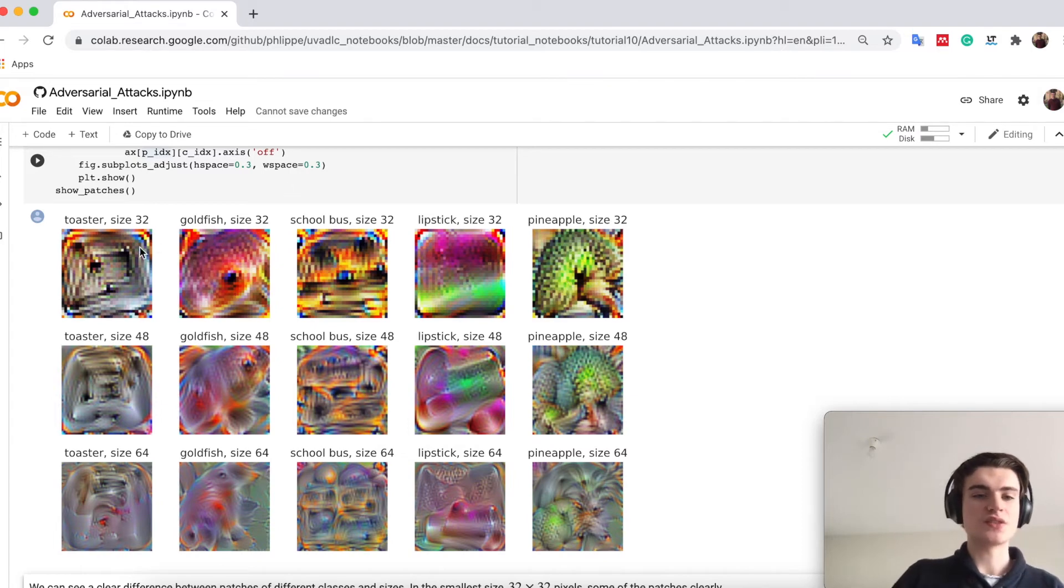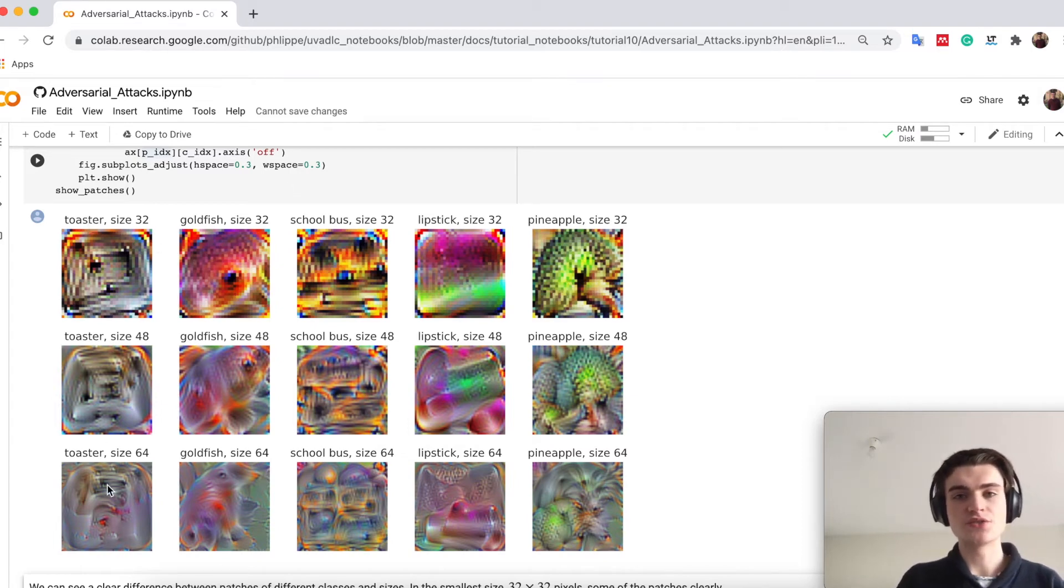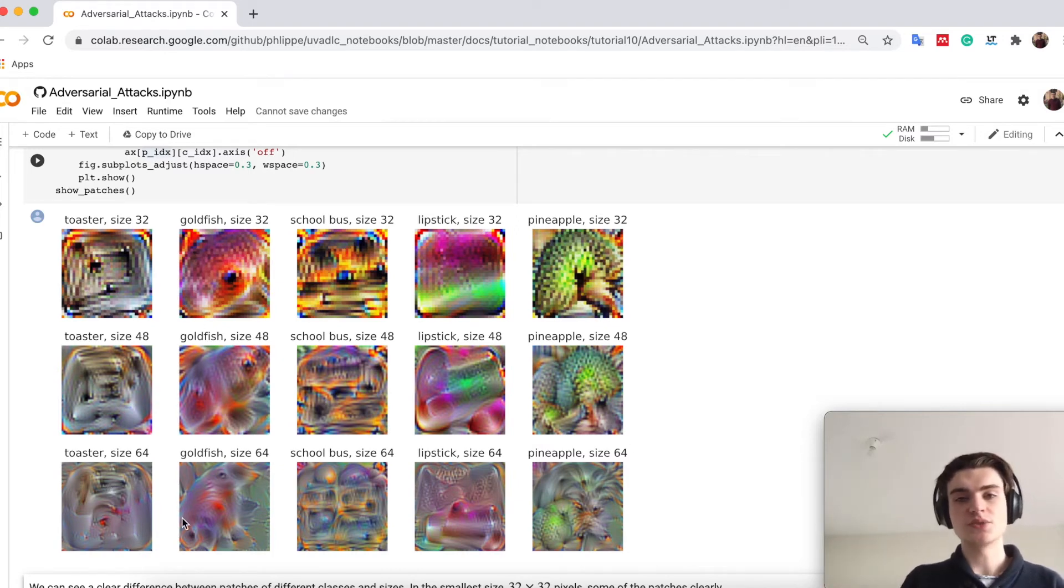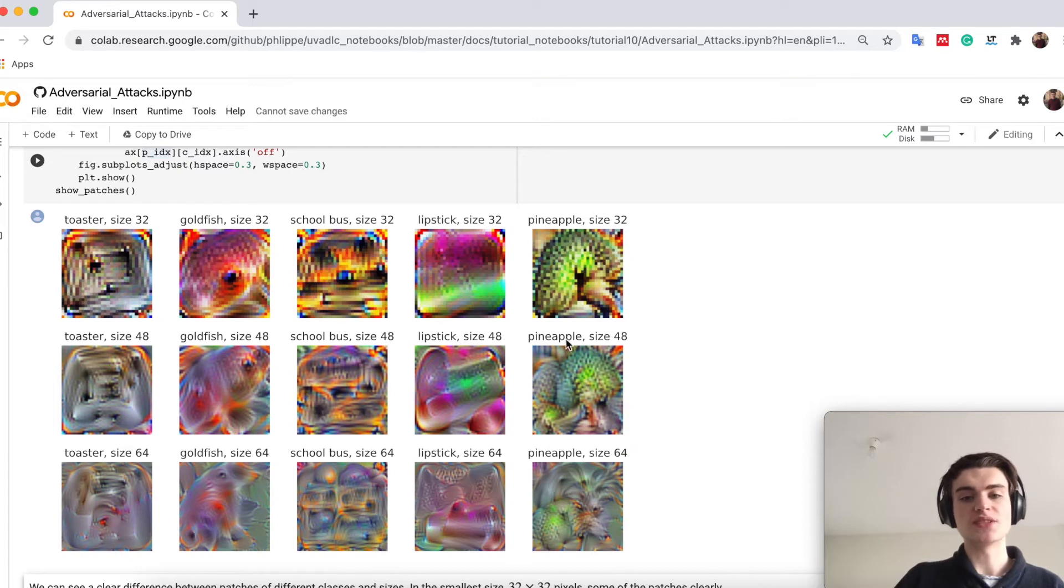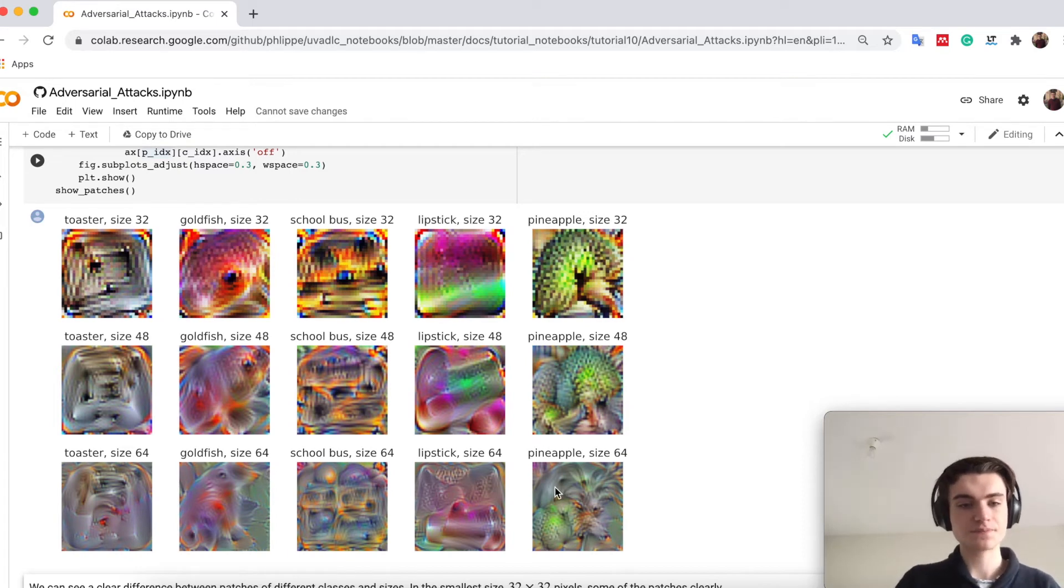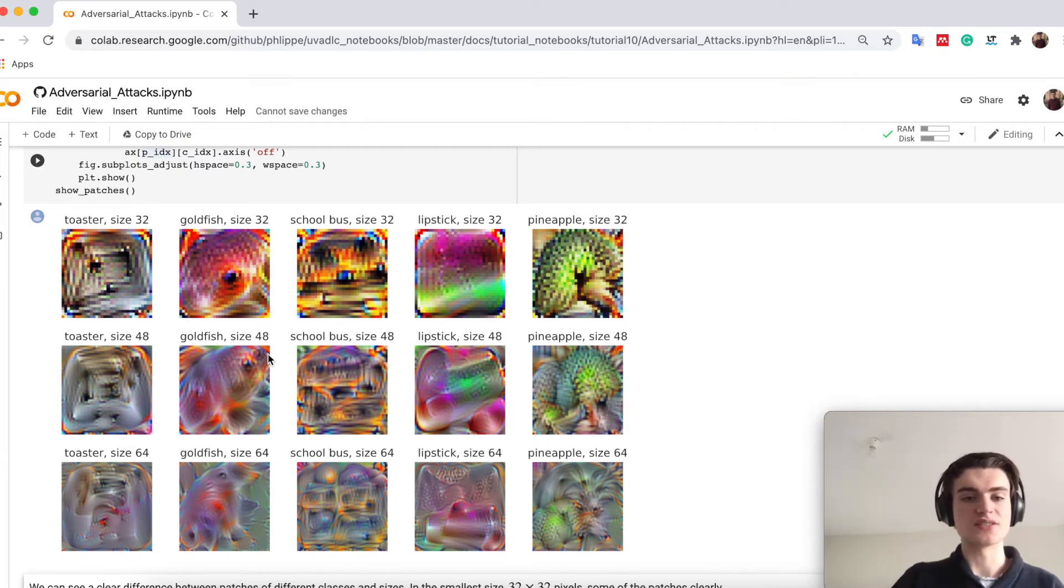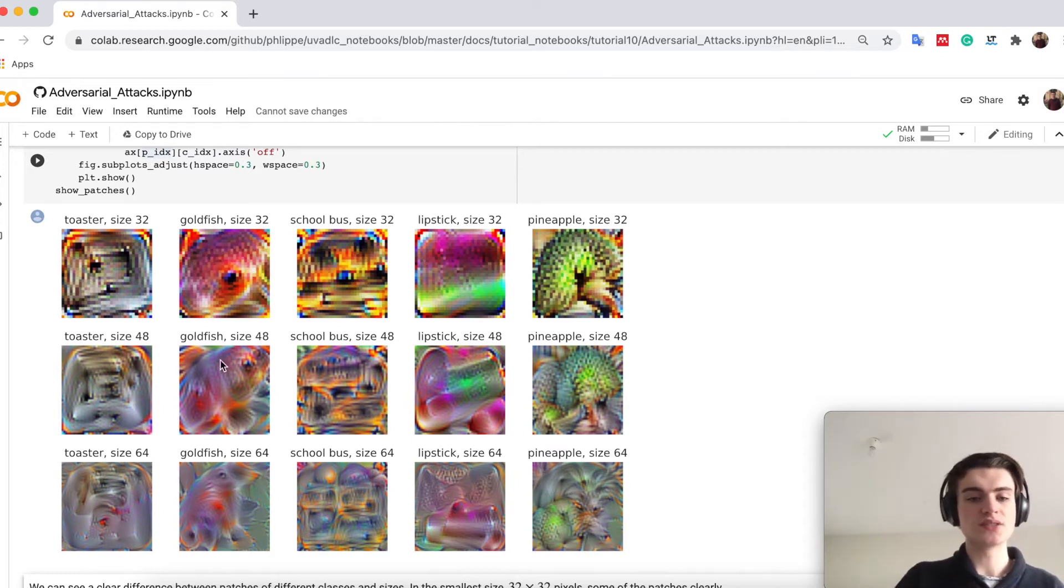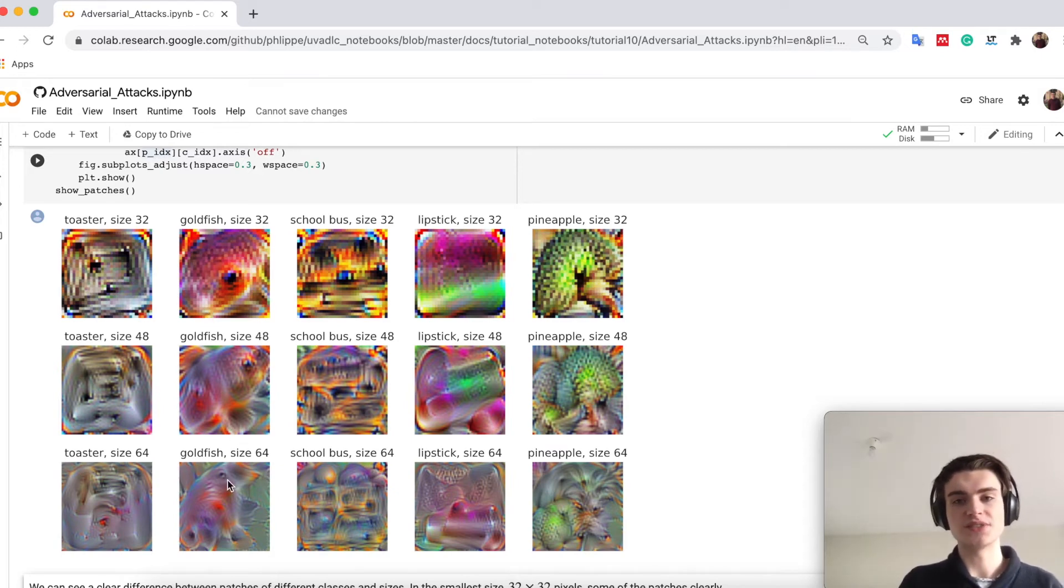On the left here you see all the patches we have trained to predict the class toaster, these are the patches to predict goldfish, this is school bus, lipstick and pineapple. These are the different sizes. Up here is 32 times 32 pixels, down here 64 times 64.